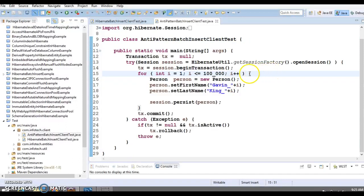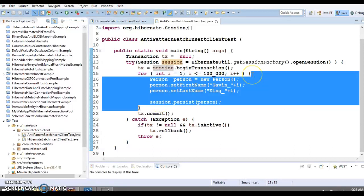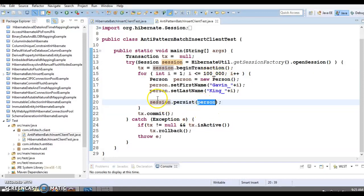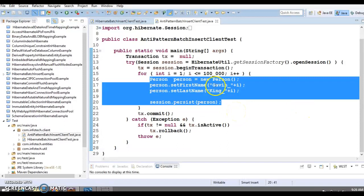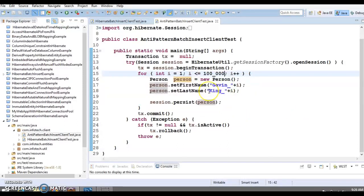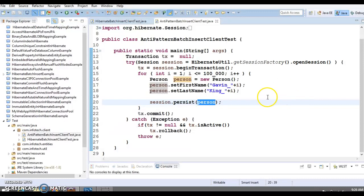Here, what we are basically doing is trying to save 100,000 records — one lakh records — into our database. This loop will iterate one lakh times, or 100,000 times. When you persist all one lakh records into the database, all objects are going to be saved into your session cache. The cache takes memory from the Java heap, and there is a limitation for Java heap memory.